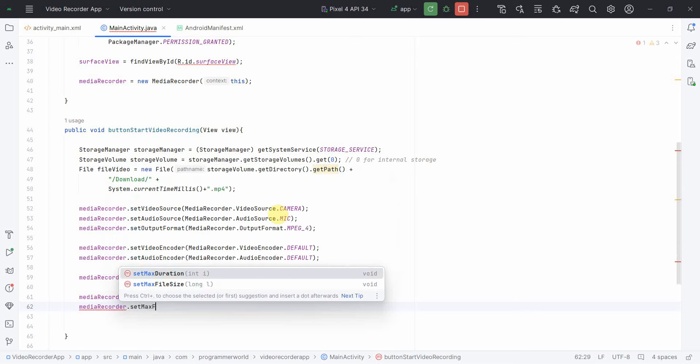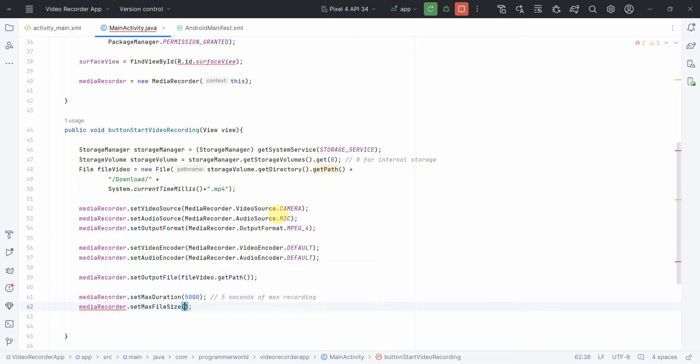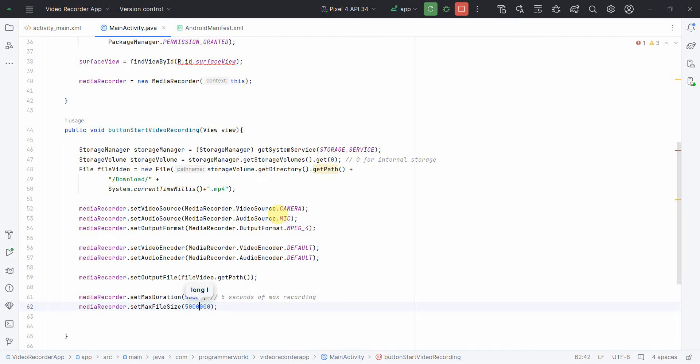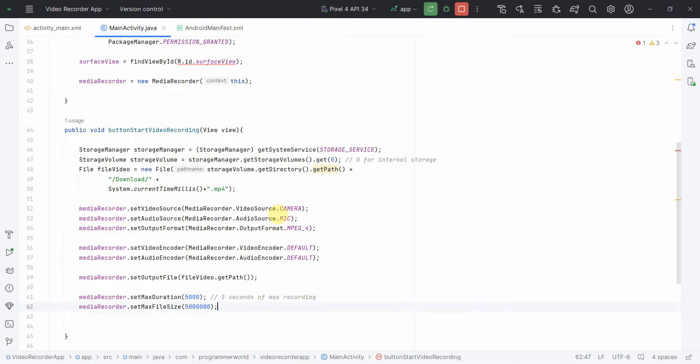I'll also set the max size. This will help to prevent the overuses of your space. Set max file size. I can set it to around 5 MB. So till this part will be this much kilobytes.